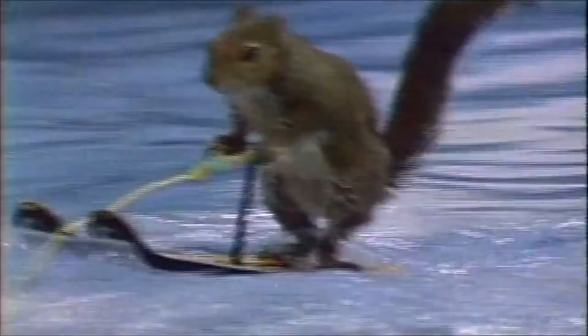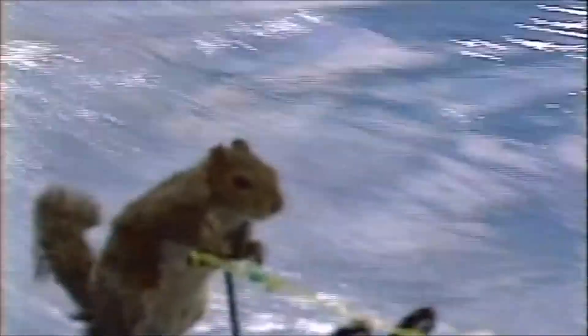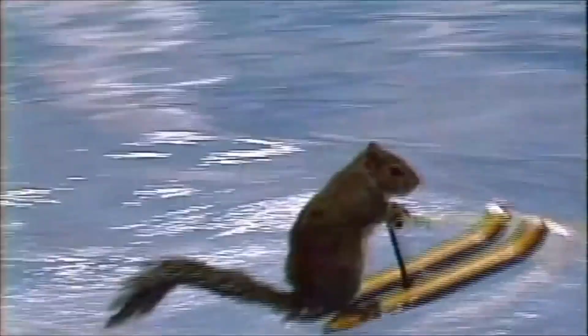What you're about to see is a channel 4 news exclusive. His name is nutty the squirrel and he's three years old.